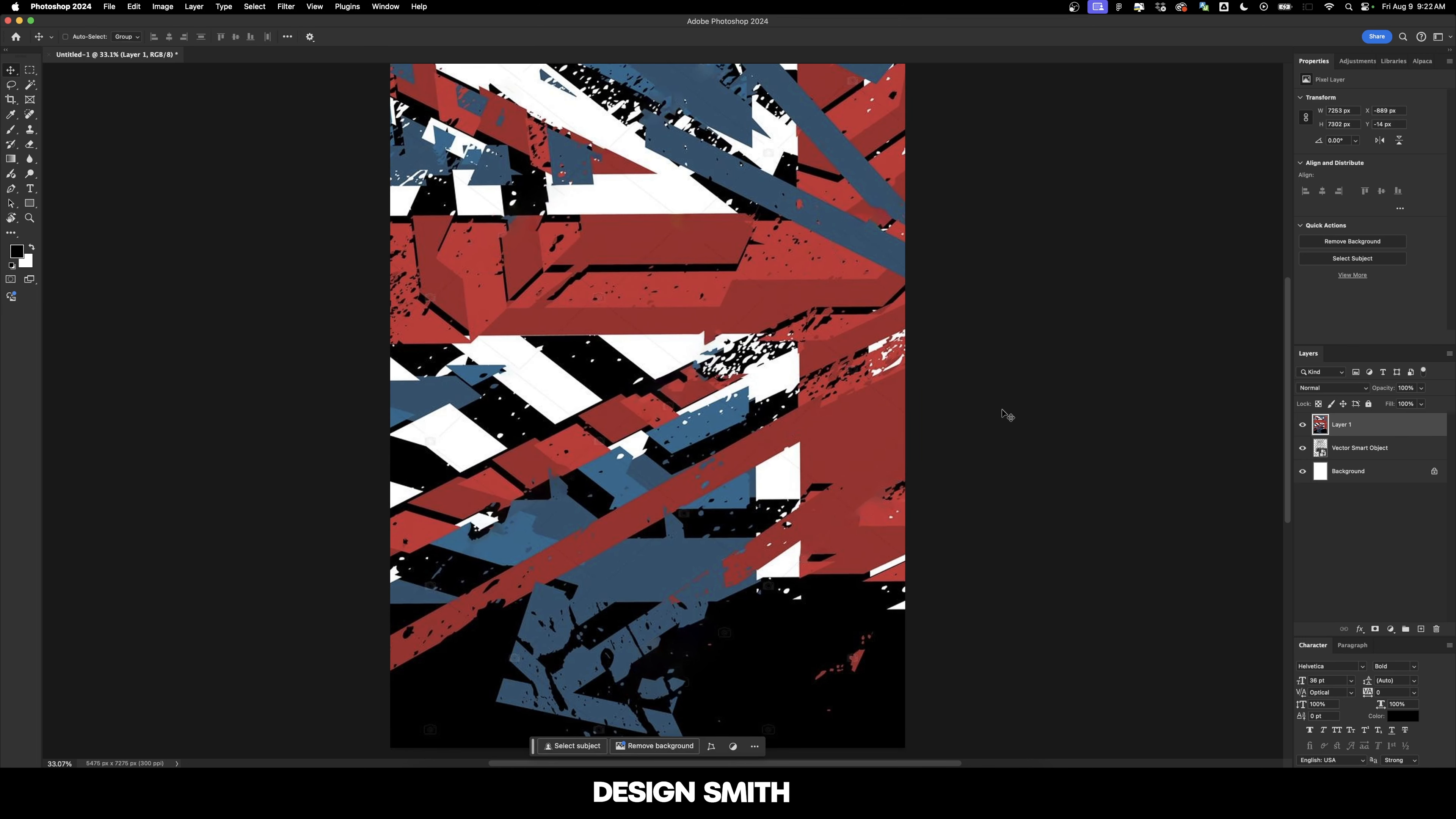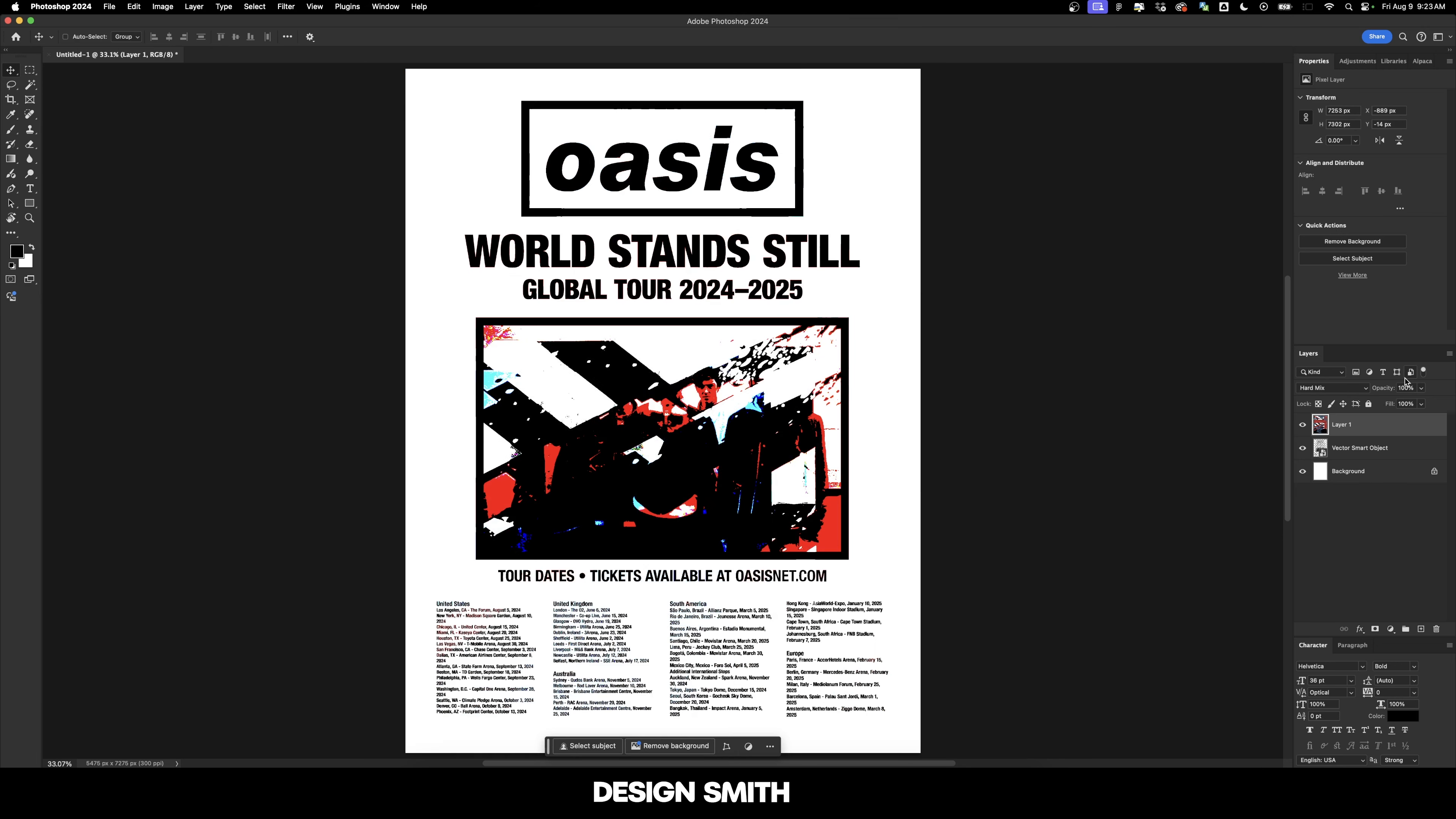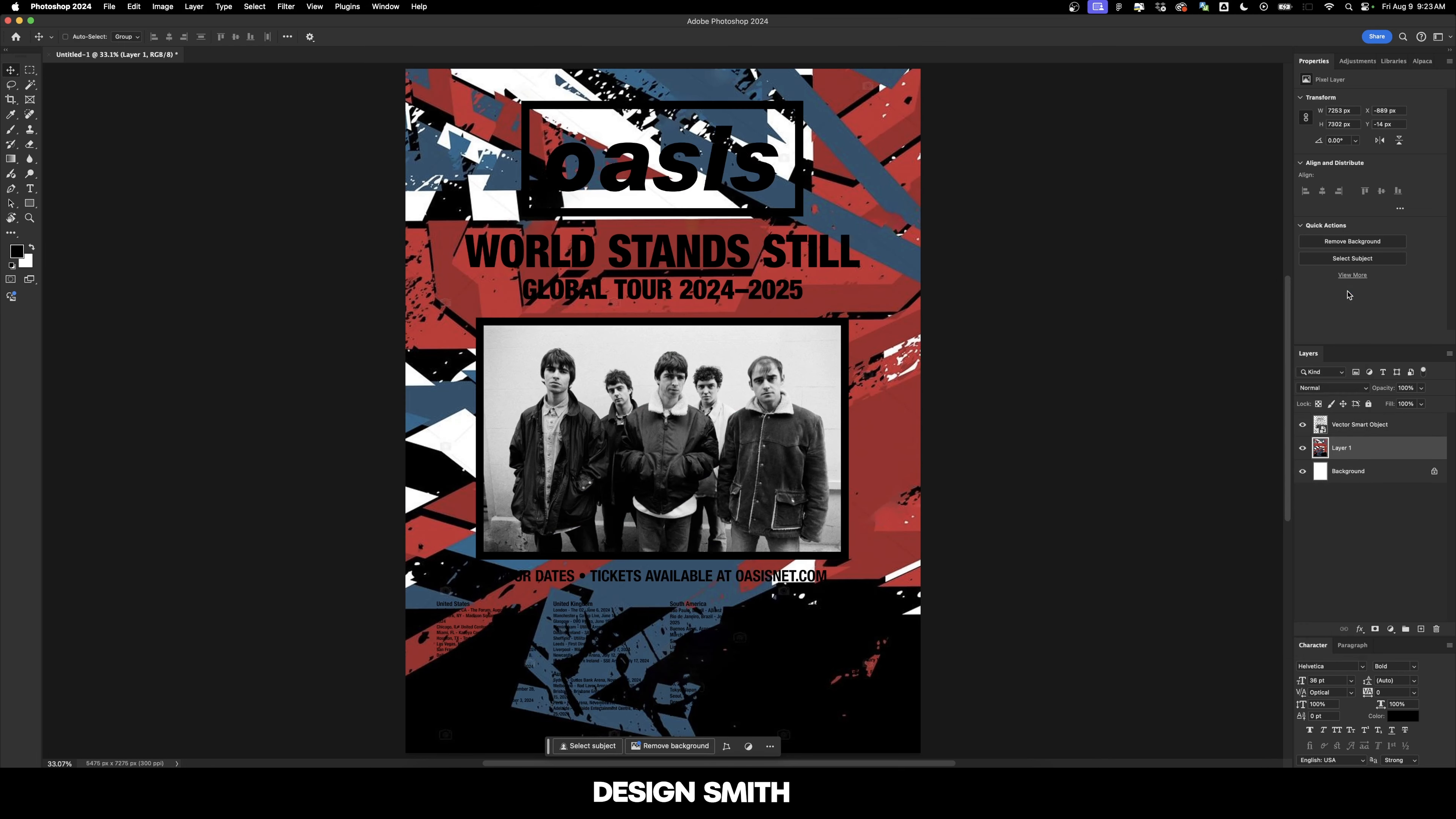It's not like Oasis is actually getting back together. And if they were, they wouldn't be hiring me to make their poster. Alright, now let's try some blending modes here and see if we can do something just a little bit fun. That's kind of cool, but really way over the top. May have to do something where it's a normal blending mode and just send it to the back.